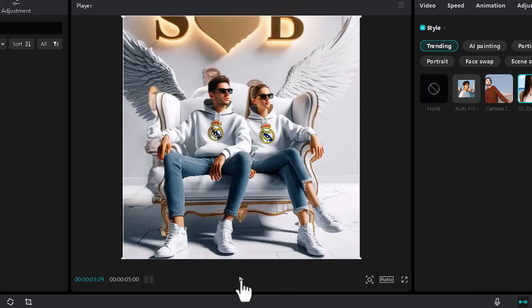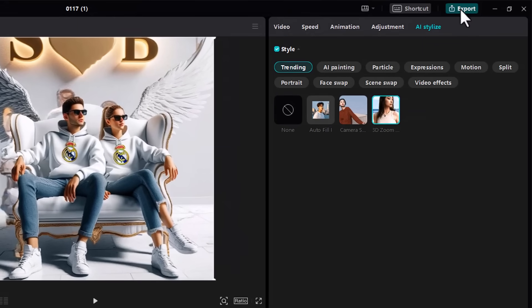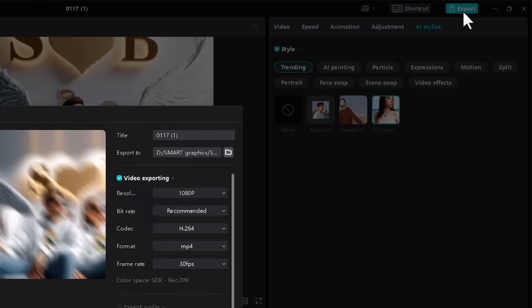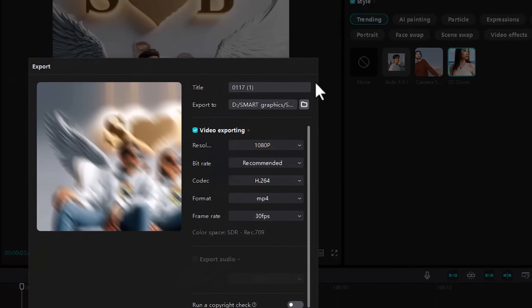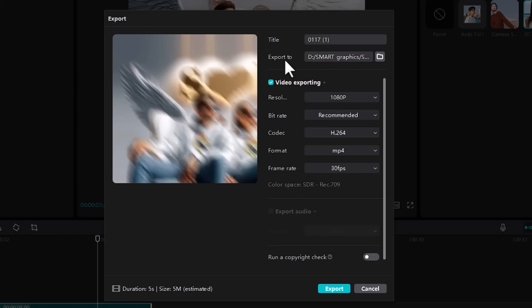To save this video, click on Export. Give a name and choose the Export Location, then click on Export.